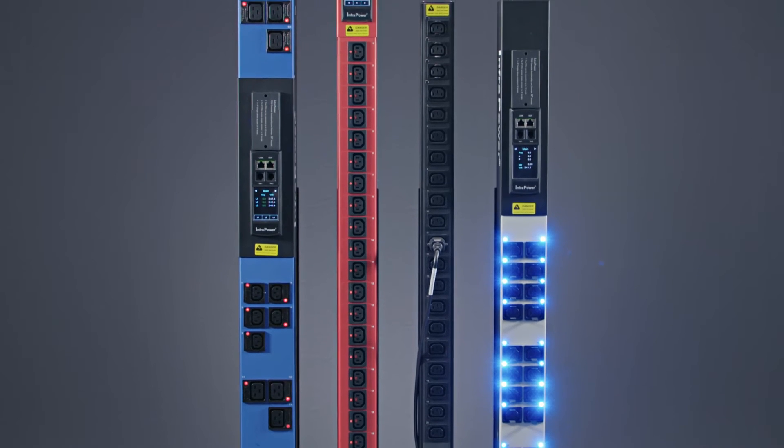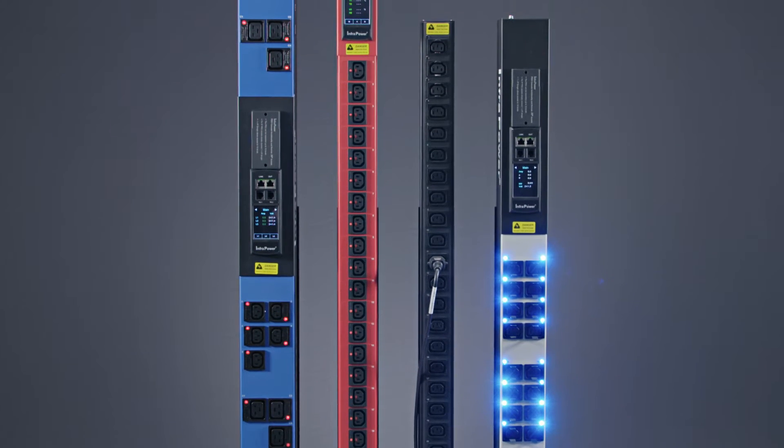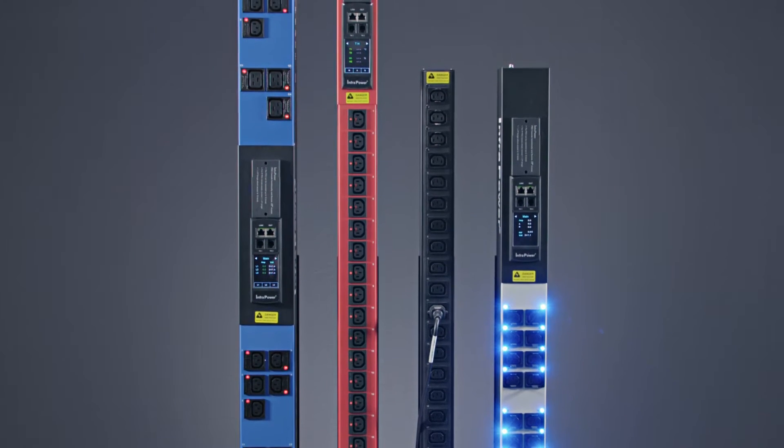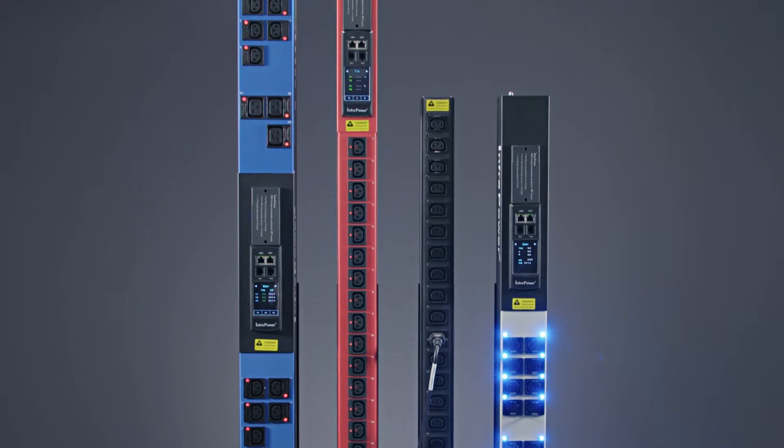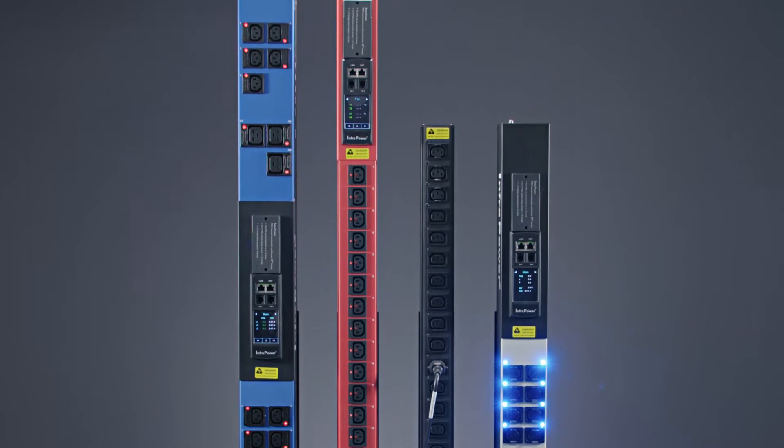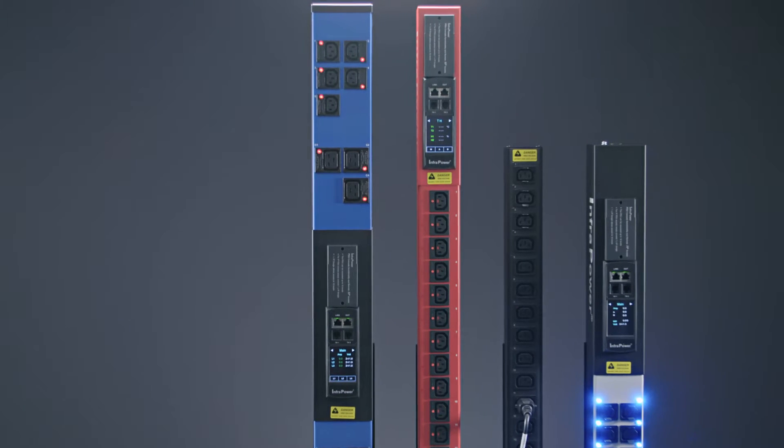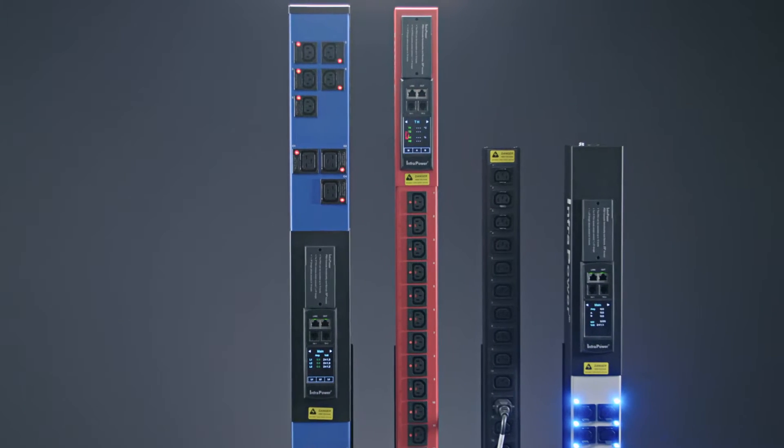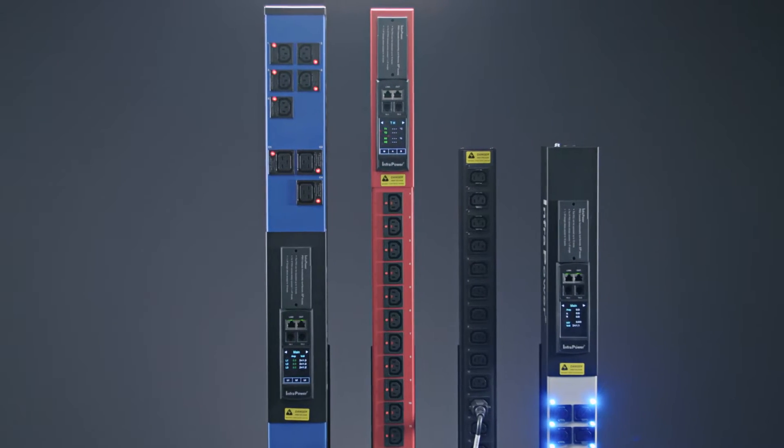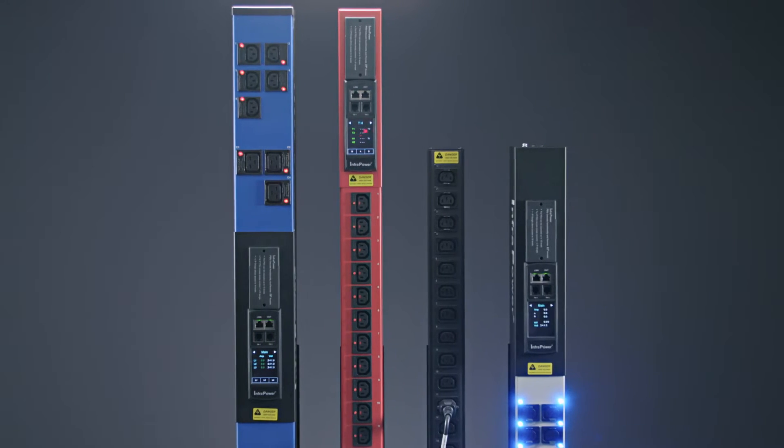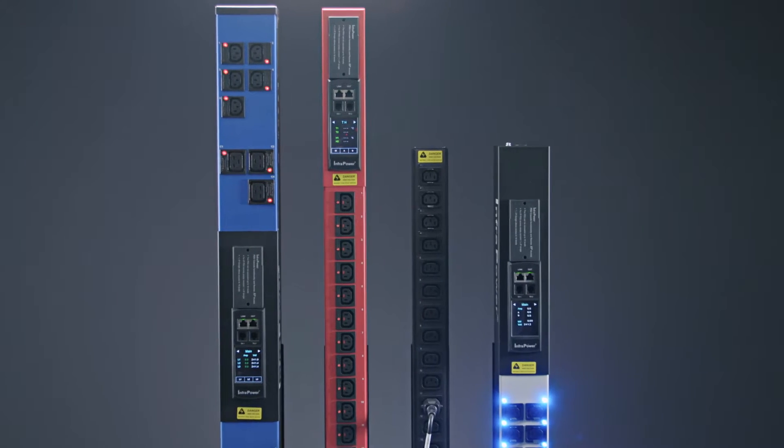InfraPower is an extensive range of single or three-phase distribution units or PDUs from Austin Hughes including basic, metered, monitored and switched models with outlet metering and switching also available.